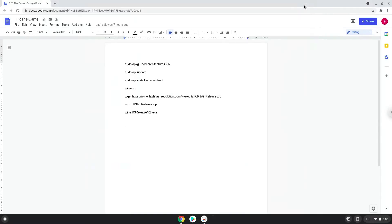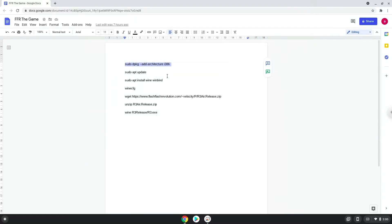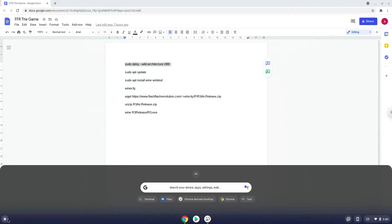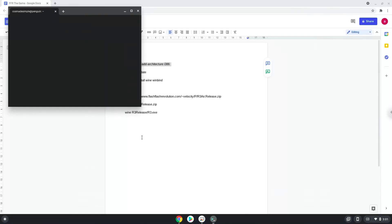Now we will copy the first command and open a terminal session from our app menu. Next, we will paste the command into our terminal, either with a two finger click on your terminal or click CTRL, SHIFT, and V together. This command will enable 32-bit architecture on your system.